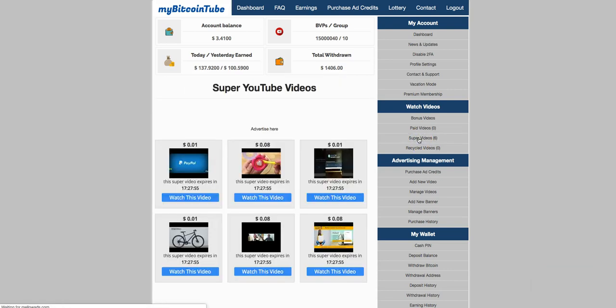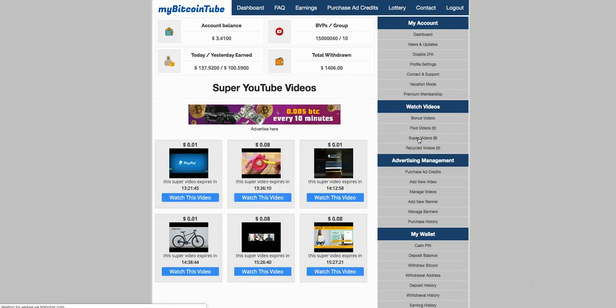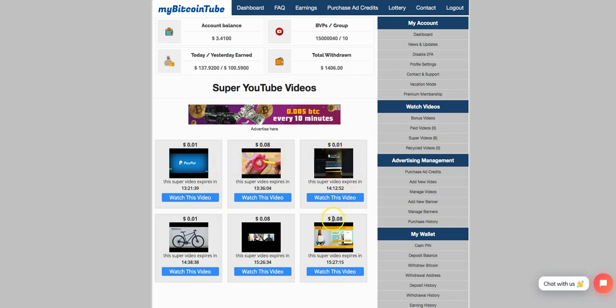So what happens is you're going to get videos, and each video is going to have a dollar amount attached to it. And all you're going to do, and like I tell you guys, when I say it's simple, it's simple.